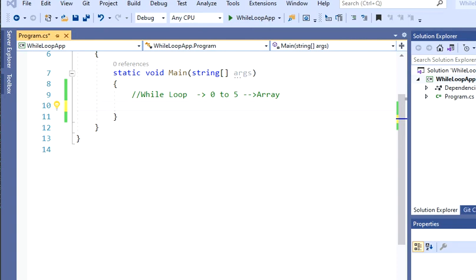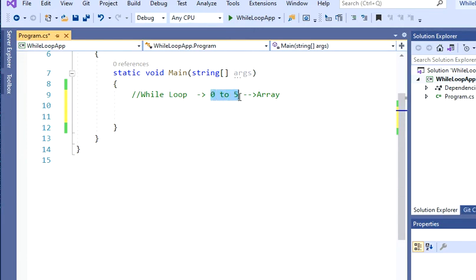Hello guys, welcome back to my channel. This is Dimitri. Today we're going to print values from 0 to 5, and we're going to be using the while loop and we're going to be using an array.